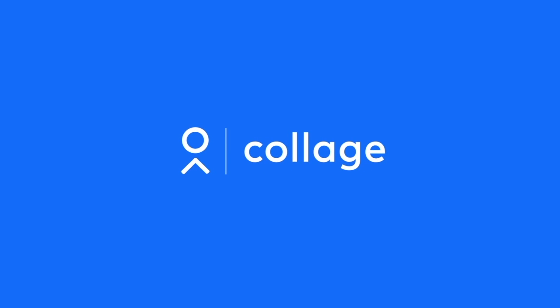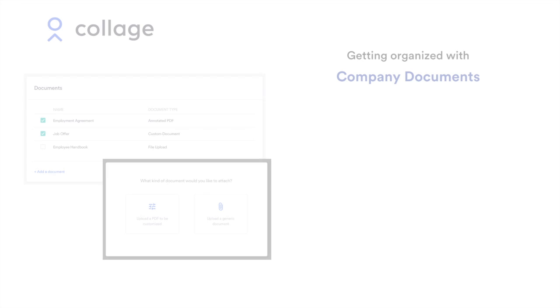Hi there! In this short video, we'll walk you through creating, sharing, and storing company documents in Collage.